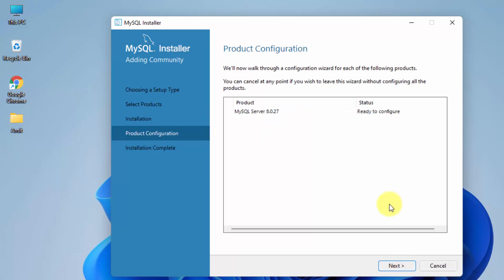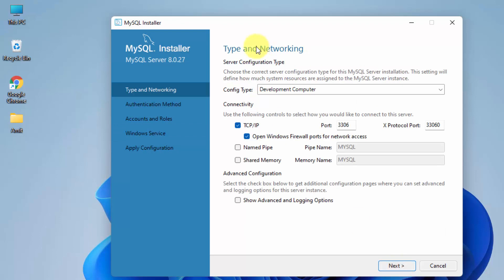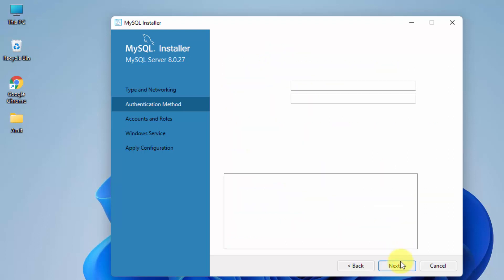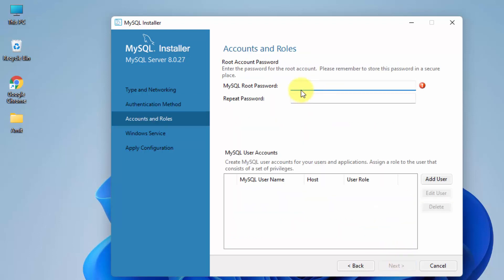It is now ready to configure; click Next. The Type and Networking screen looks fine — here is the port number, keep it the same and click Next. Now select the authentication method; go for the first one, which is the recommended option, and click Next. Add a password of your choice — this will be your MySQL root user password.